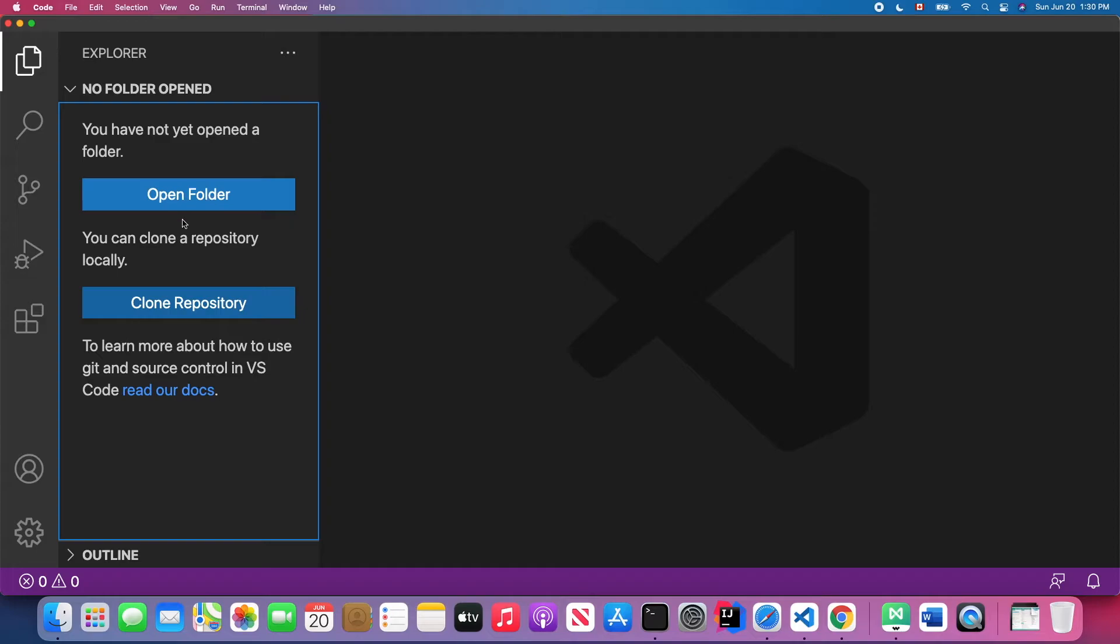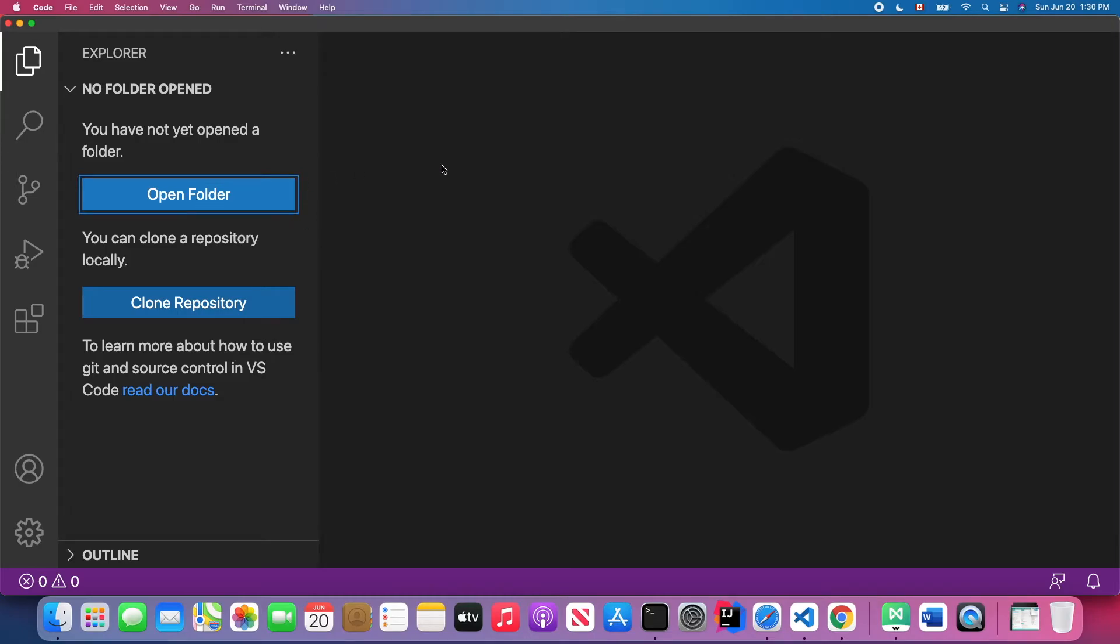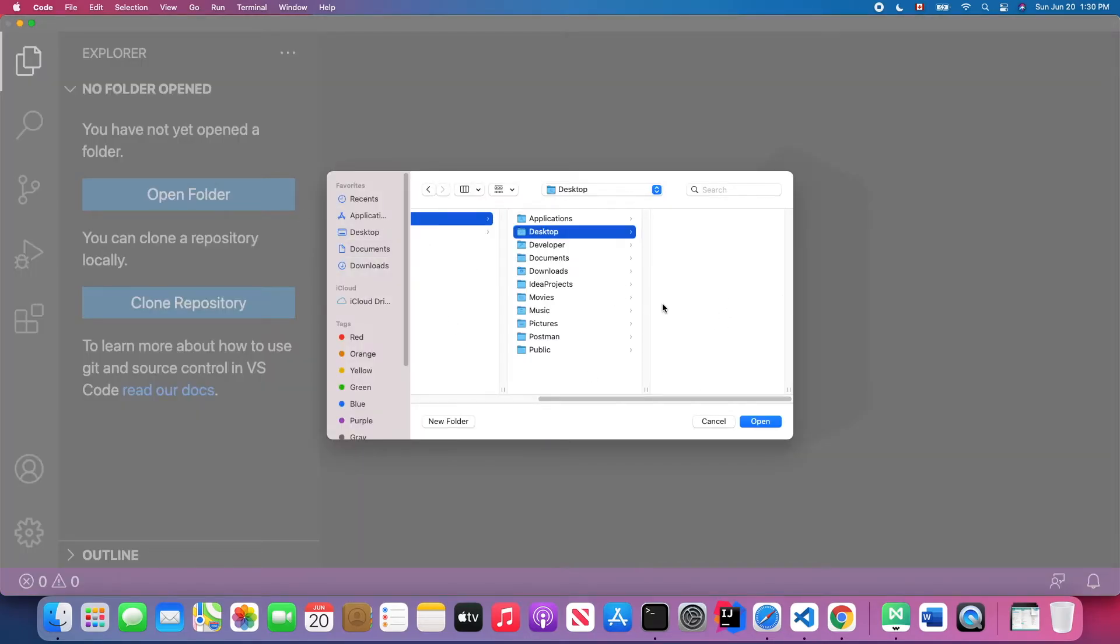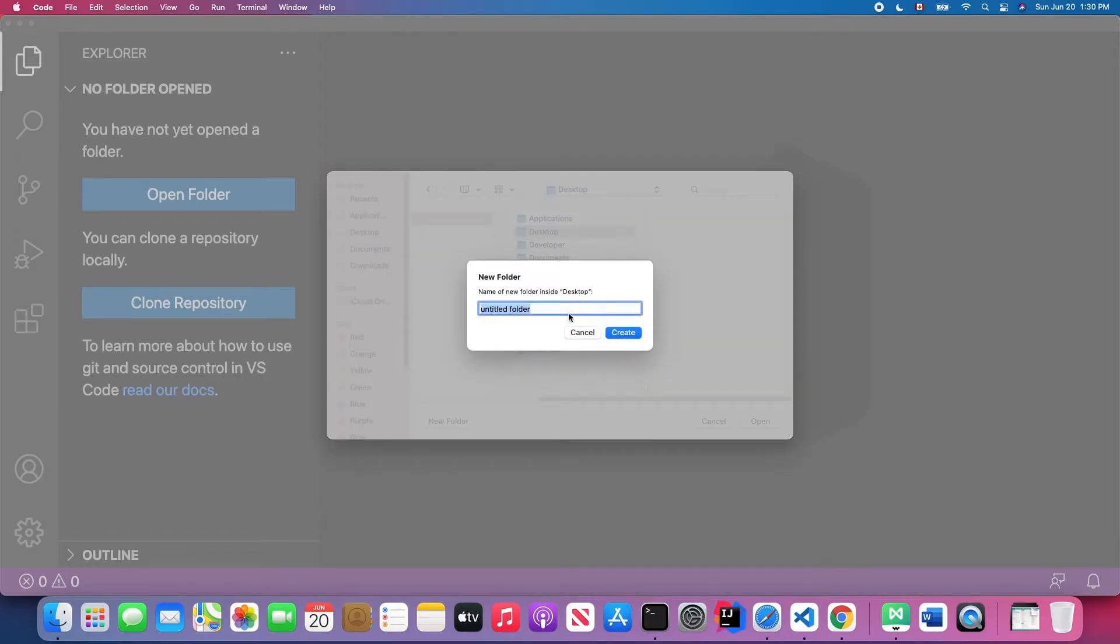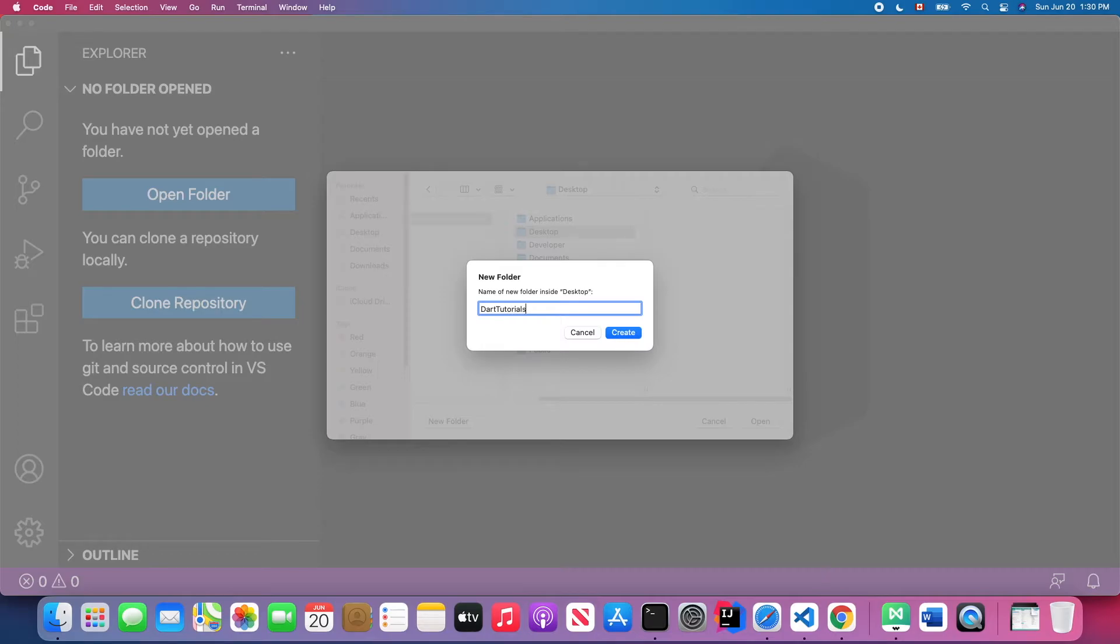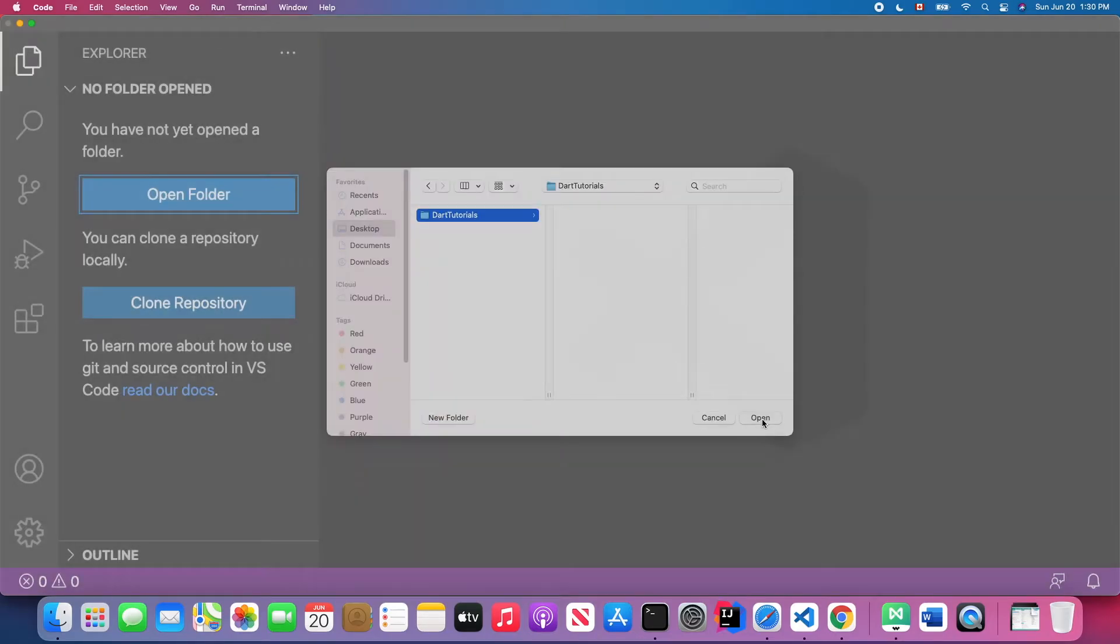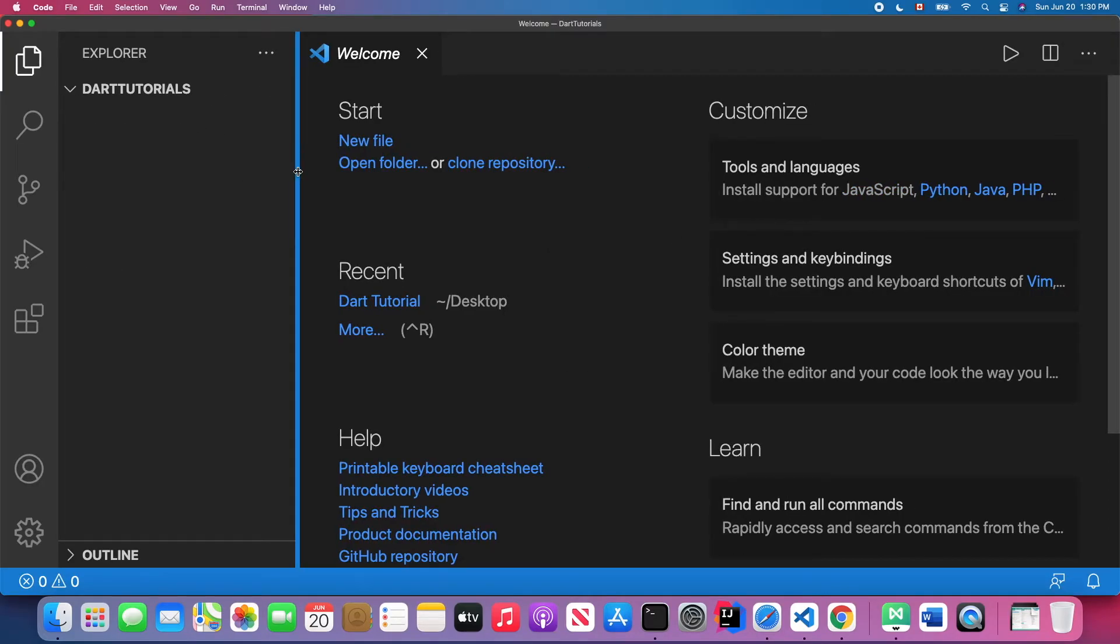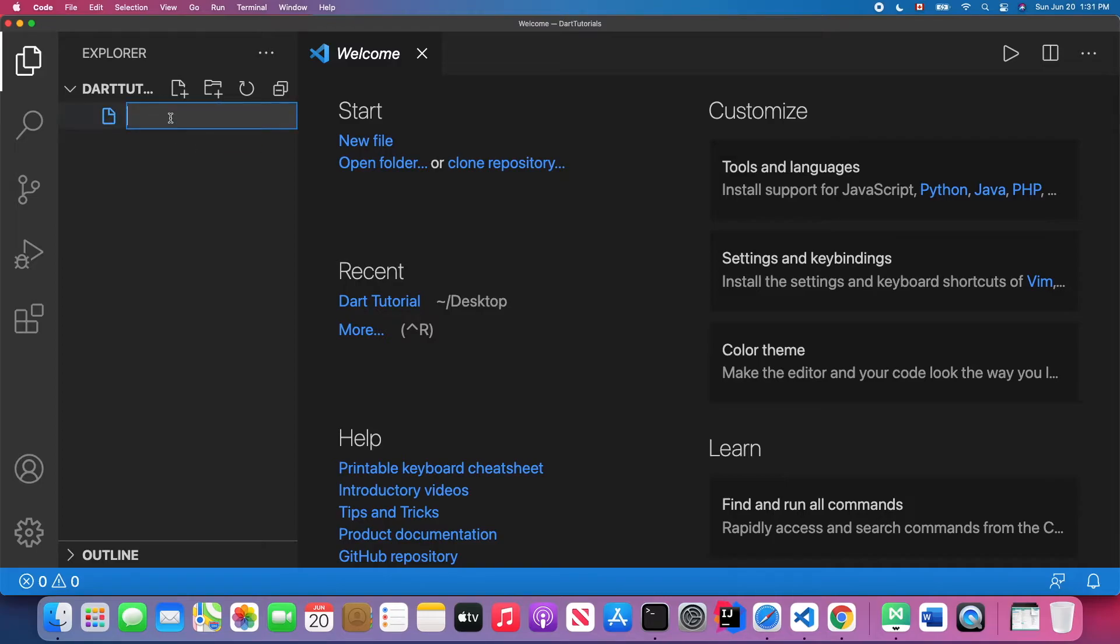After you finish installing those two plugins, we're going to write down our first Dart program. You just open a folder. Currently we don't have any folder in our workspace, so we just need to create a new folder. Go to the workspace you want to store your project and just hit New Folder. Here I just name my folder as Dart Tutorial.